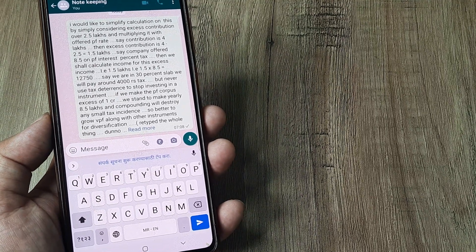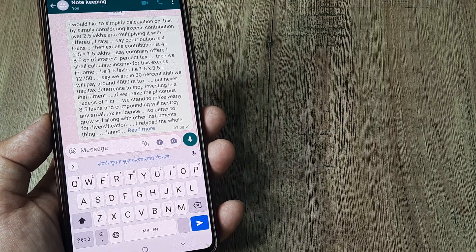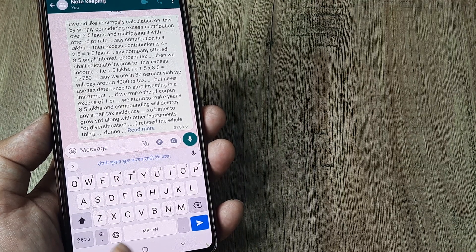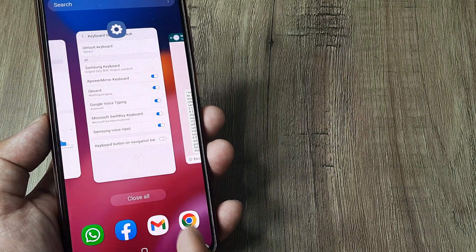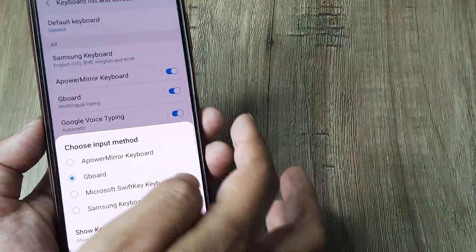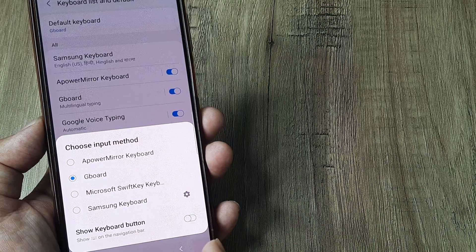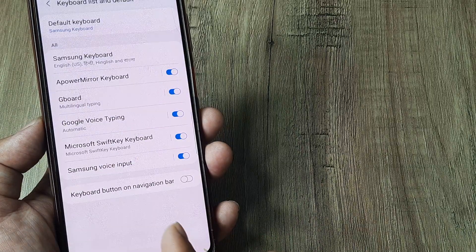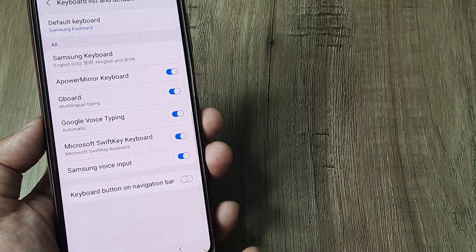When I go ahead and tap on this message, you can see the look and feel of the keyboard has changed. This is basically the Google keyboard.